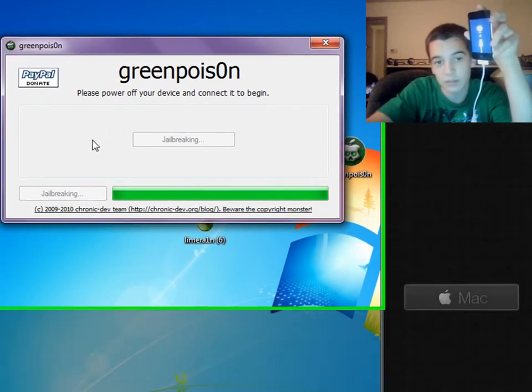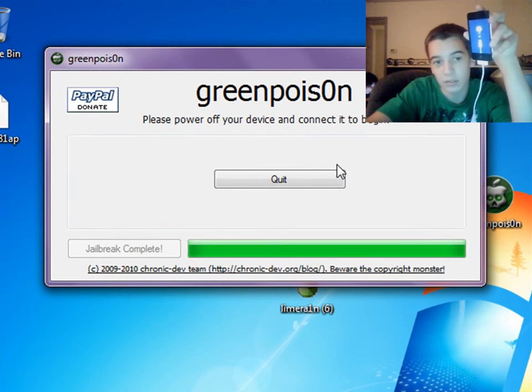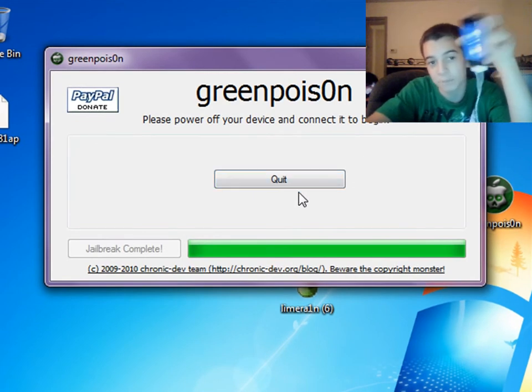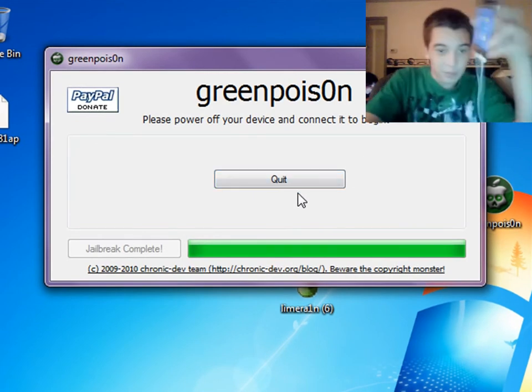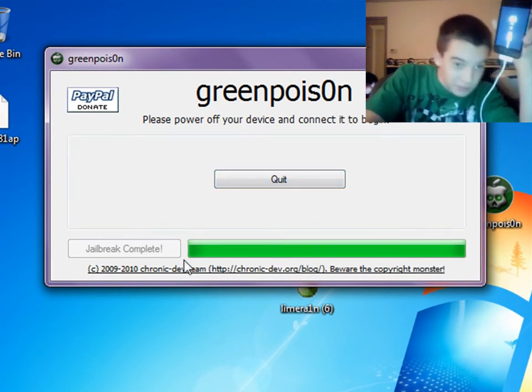Now it says it's still going. Now it says quit. This means it's done. It said jailbreak complete like right here.